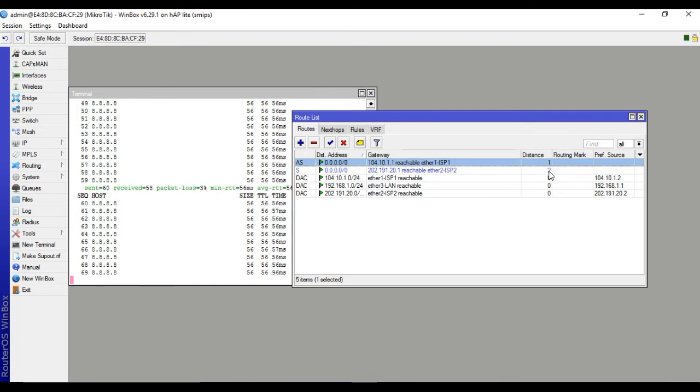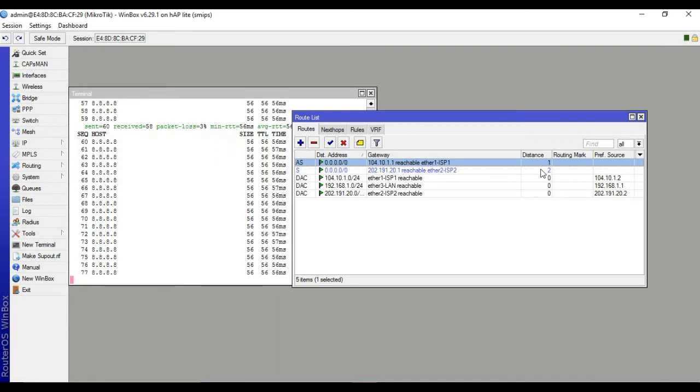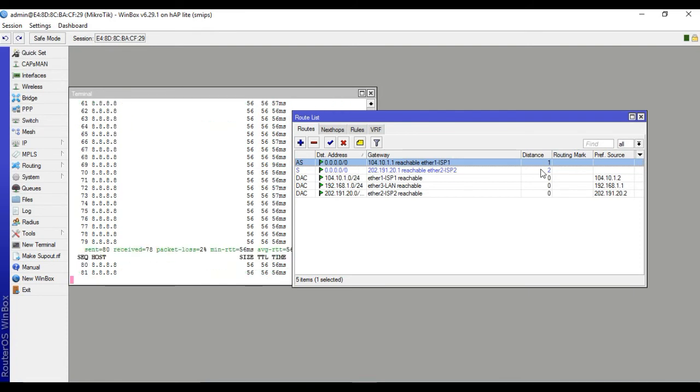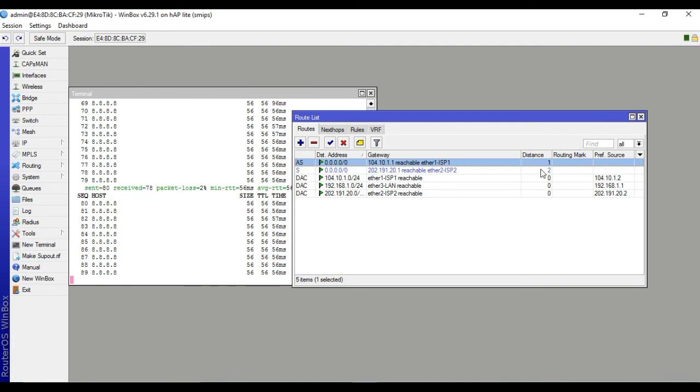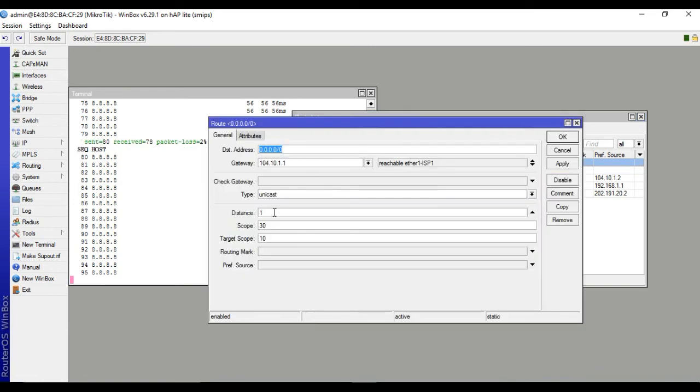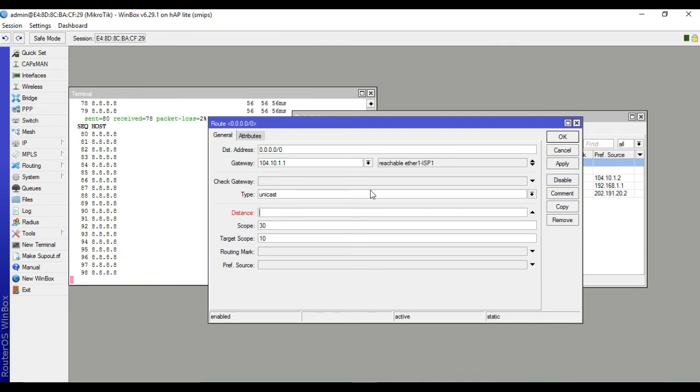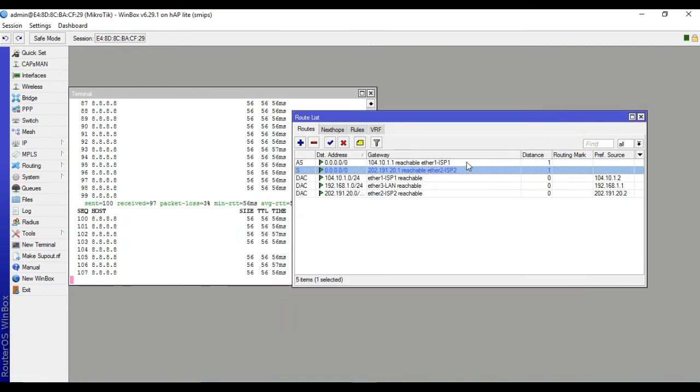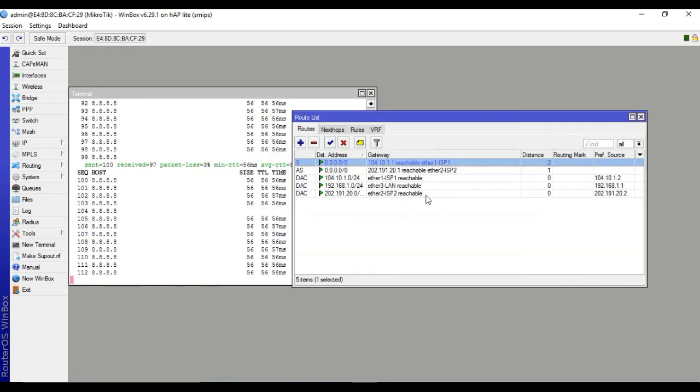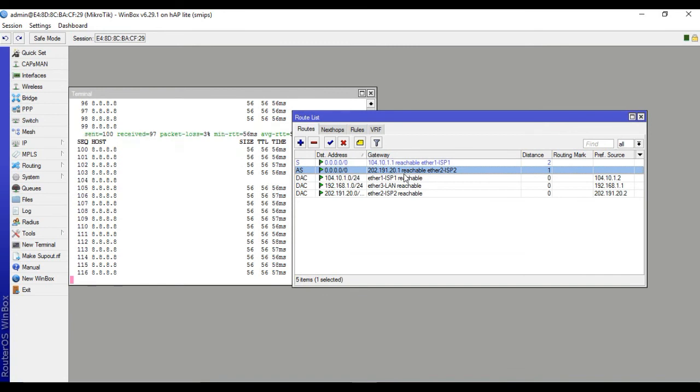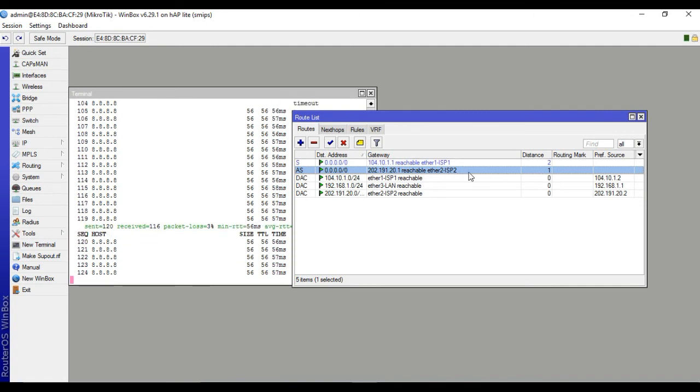Distance 1 means priority 1. Traffic passes through distance 1 always. Traffic passes through according to priority. ISP1 and ISP2 are configured, but distance is the factor. Distance 1 is priority 1. Traffic passes through distance 1.